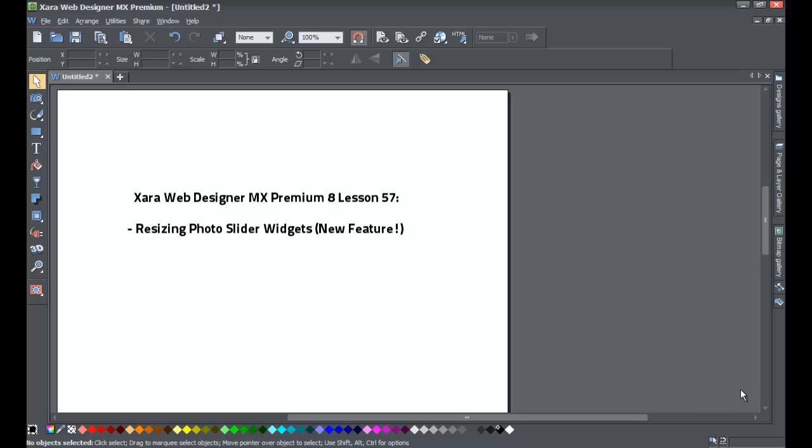Welcome to Xara template tutorial lesson number 57. In this Xara Web Designer MX Premium tutorial for version 8 of the software, we'll be talking about how to resize widgets for slideshows.